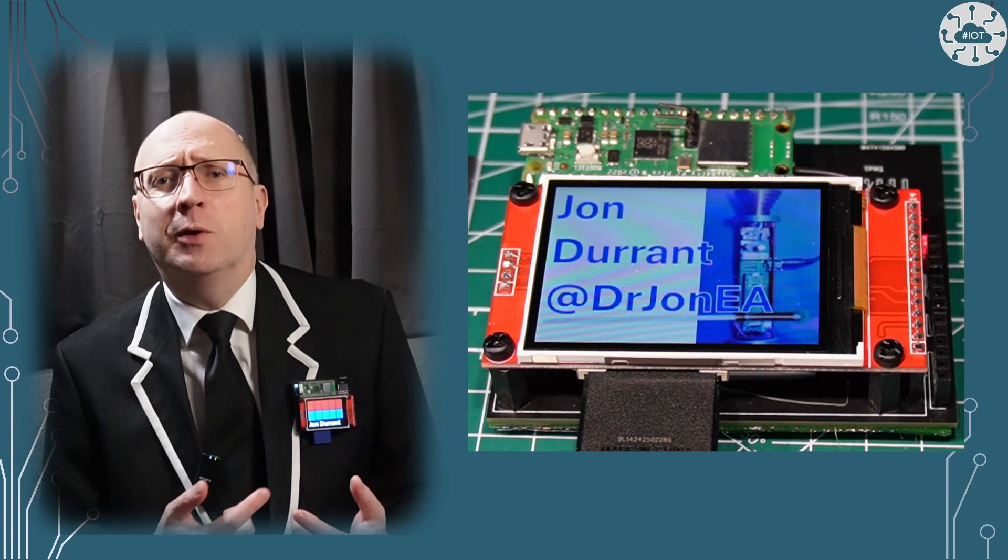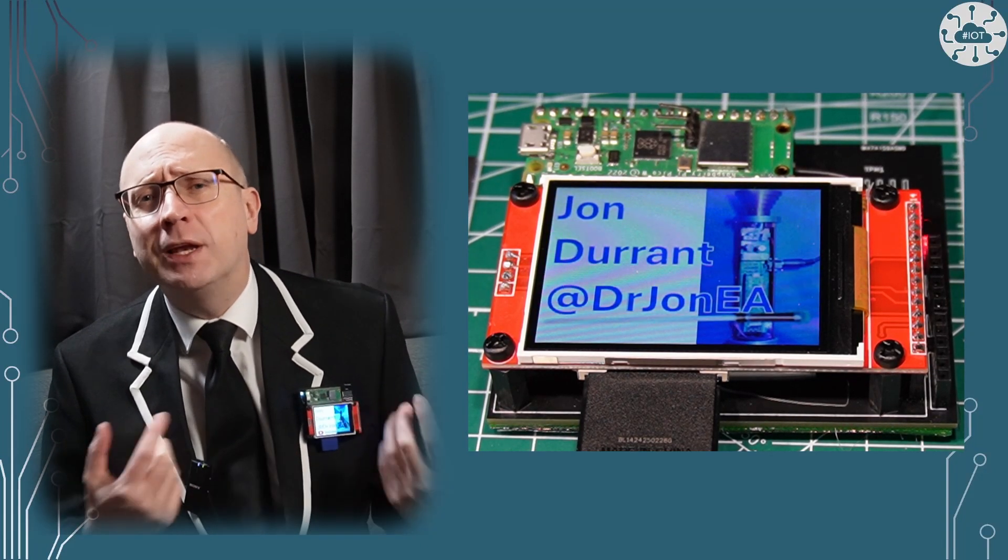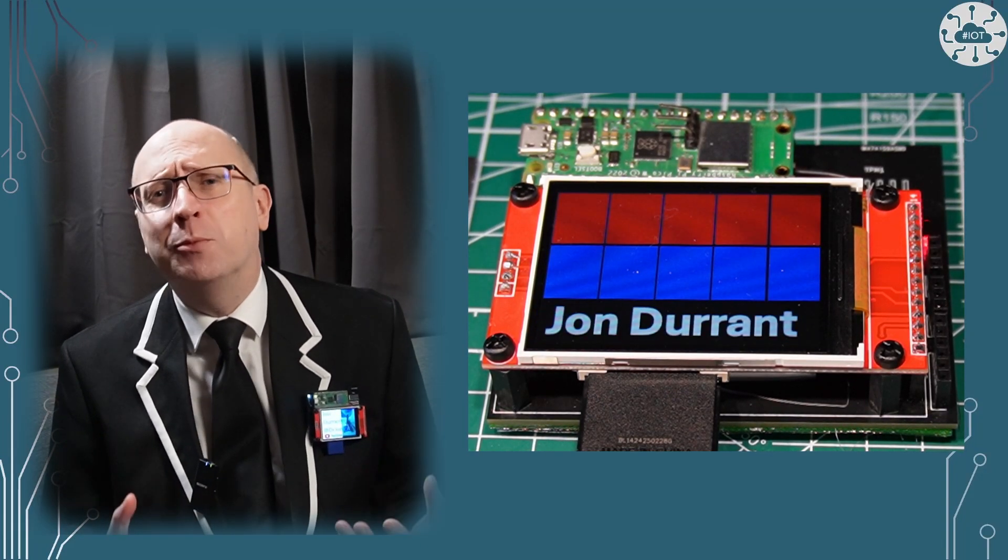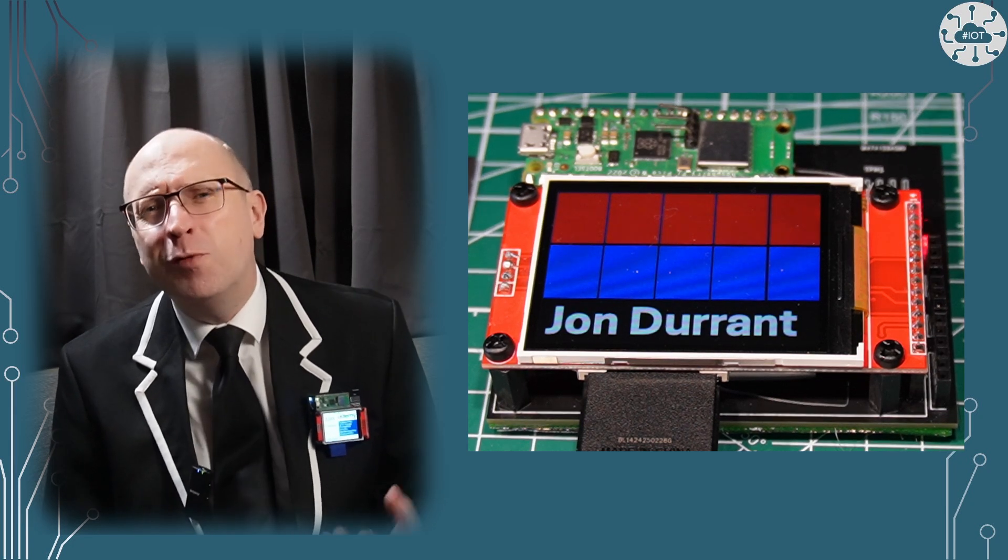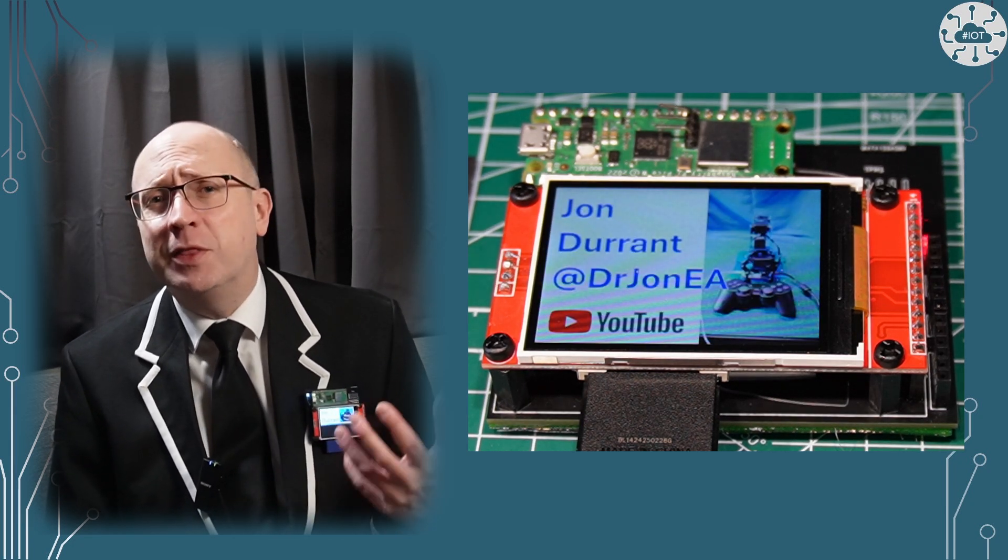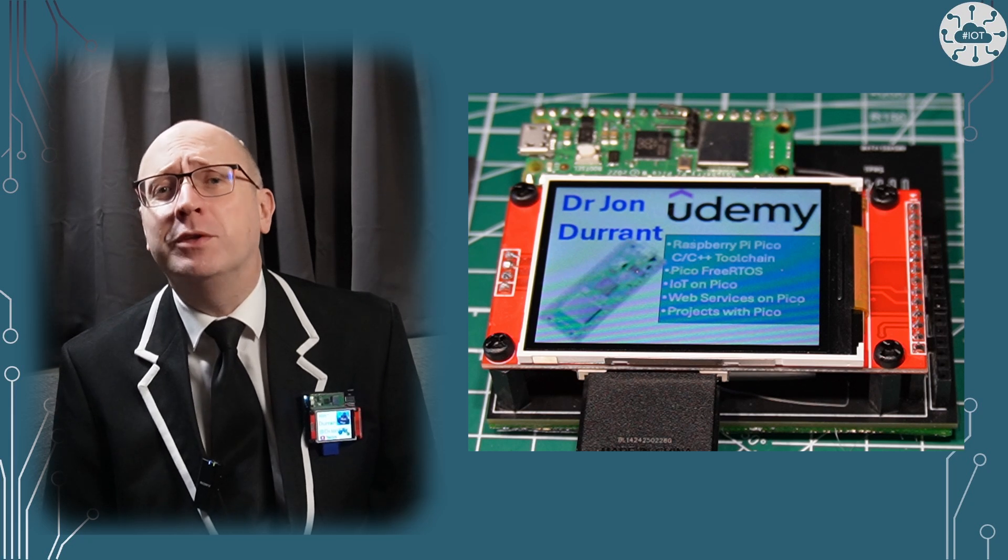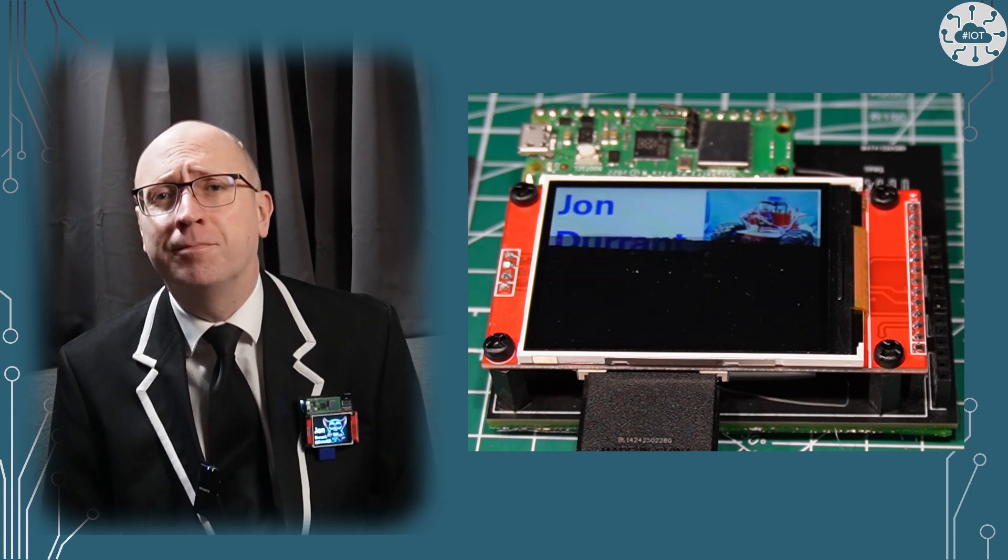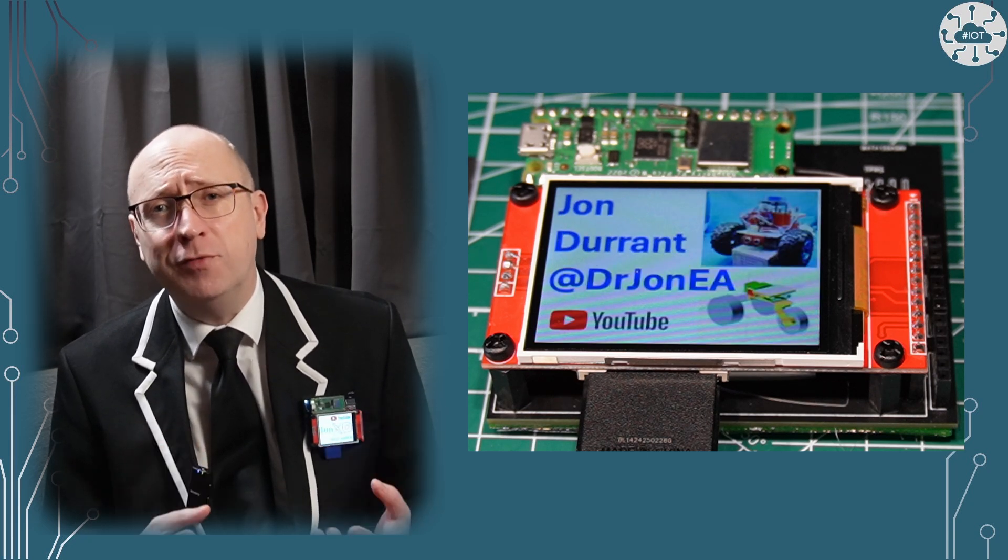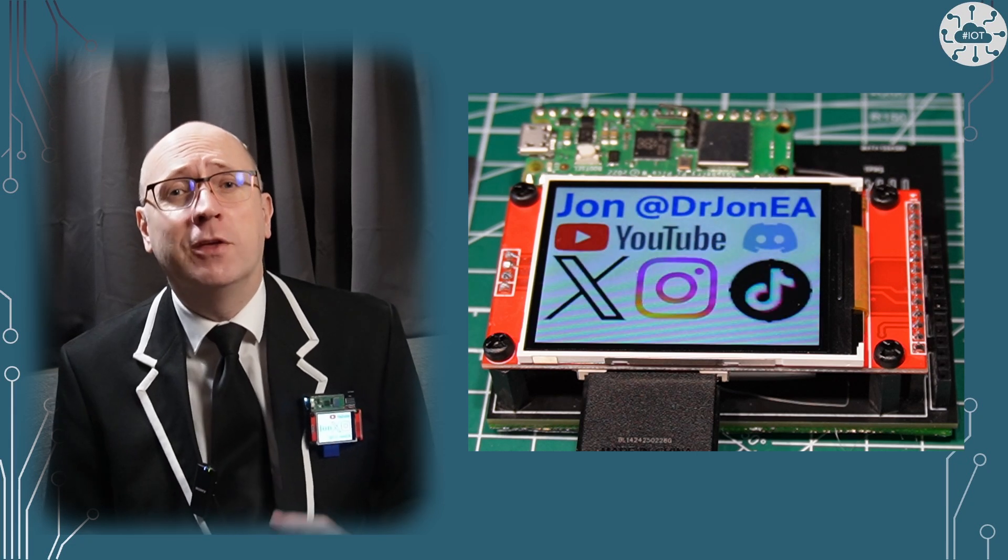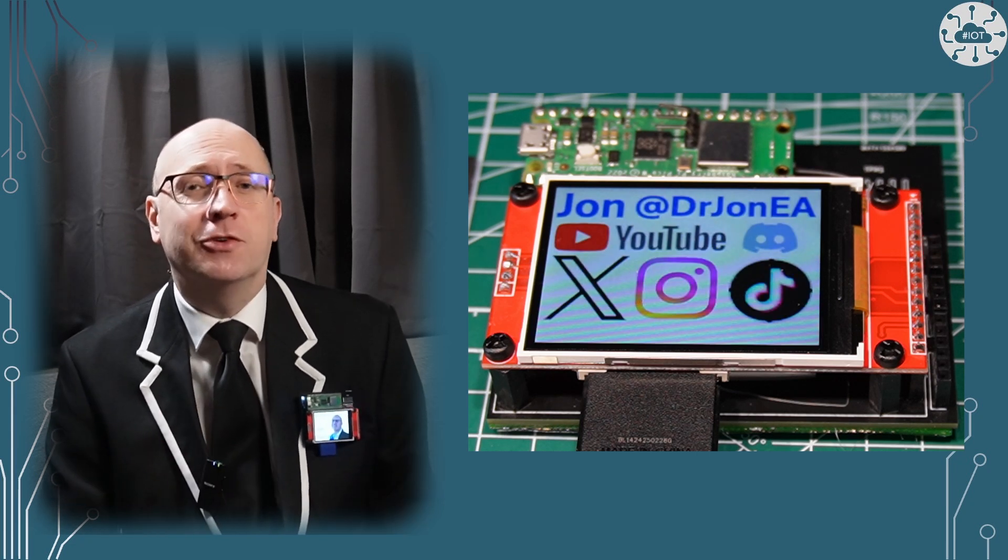When I first built this TFT name badge, I was a little disappointed that I was not able to display video. There are a few reasons for that, the biggest of which is the lack of memory on the RP2040 to hold a frame buffer. The RP2350 has twice as much RAM, so can I put this right? Let me show you.